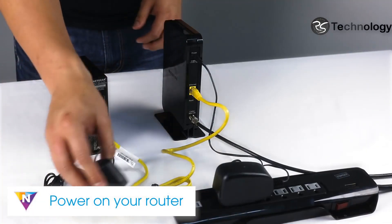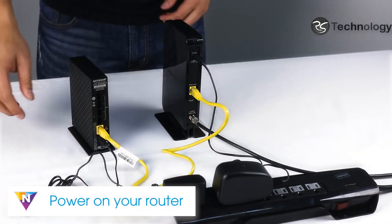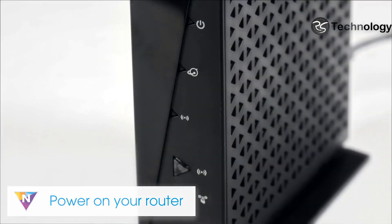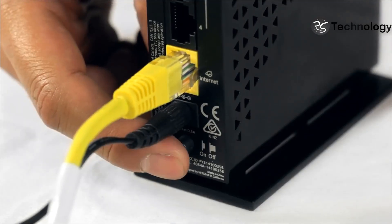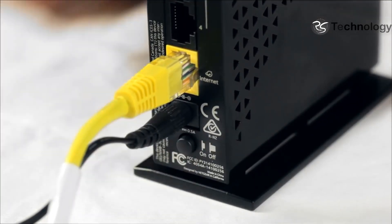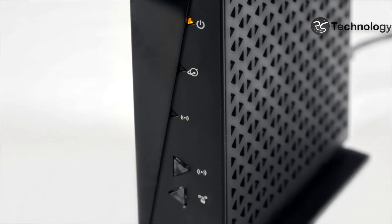Now plug your router into a power source. If no LEDs turn on, make sure to press the power button on the back of your router. Once the power LED turns orange, allow up to one minute for the router to boot up.